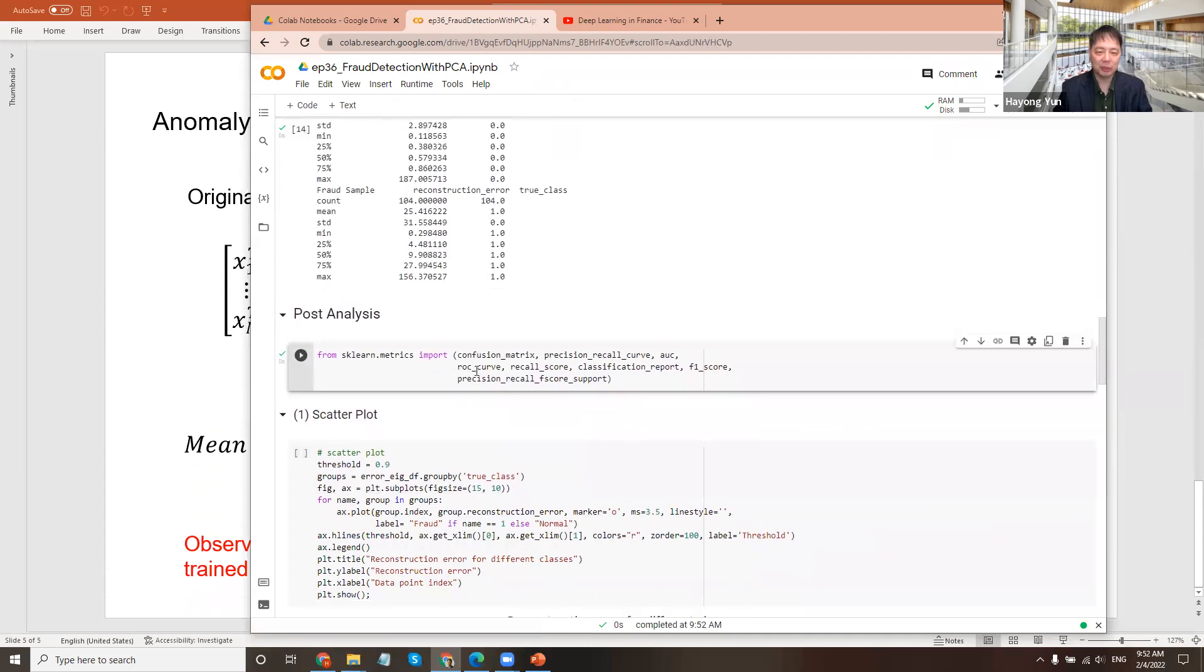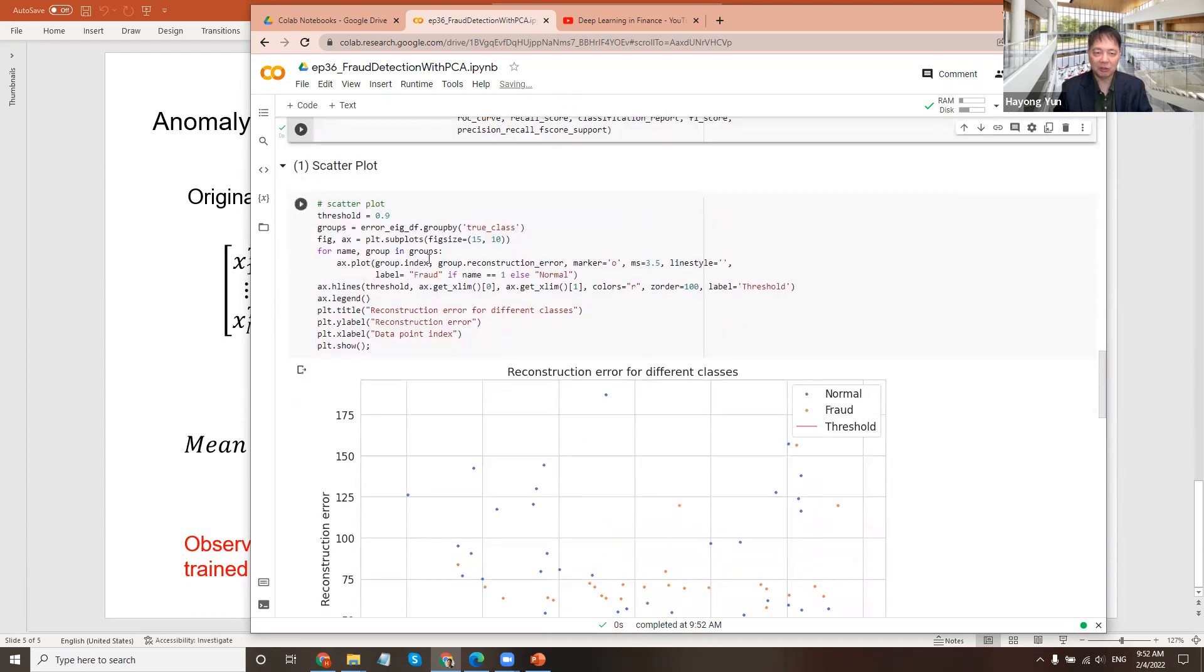So you can do some post analysis, like the accuracy measures, like the ROC curve, precision, and recall. So first, let's have a scatter plot. So here's a plot of the group of true class. The true class being fraudulent or normal.